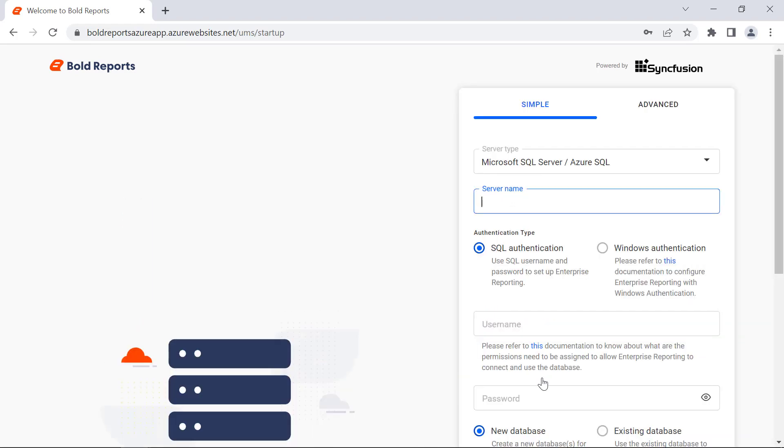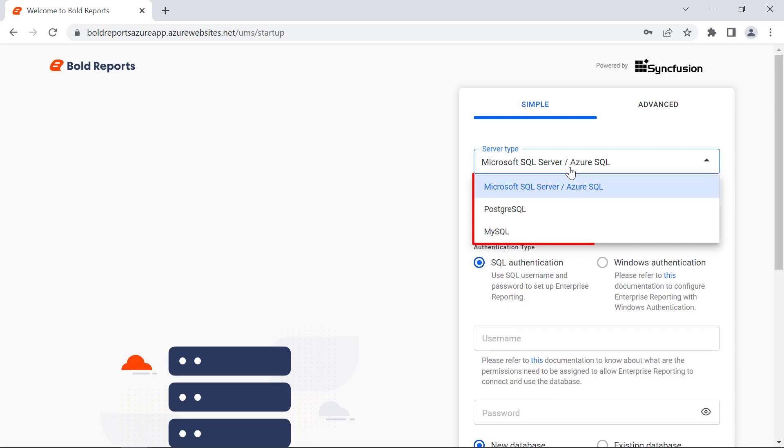Here, configure the database to store the report server data. You can store reports in SQL Server, PostgreSQL, or MySQL databases.